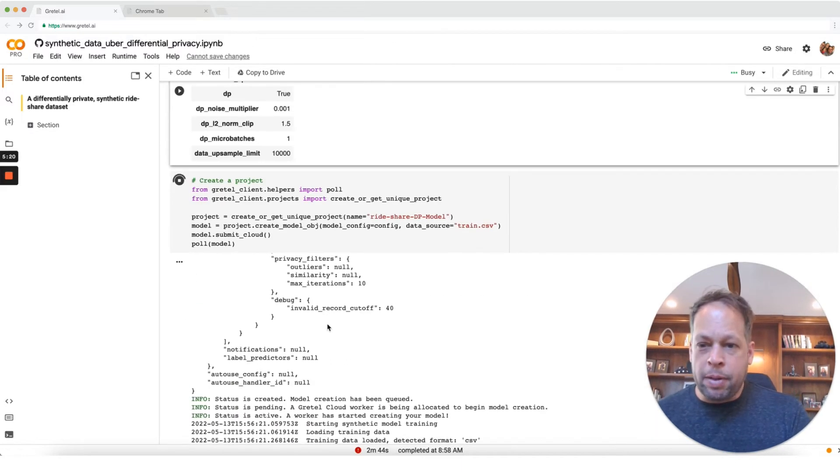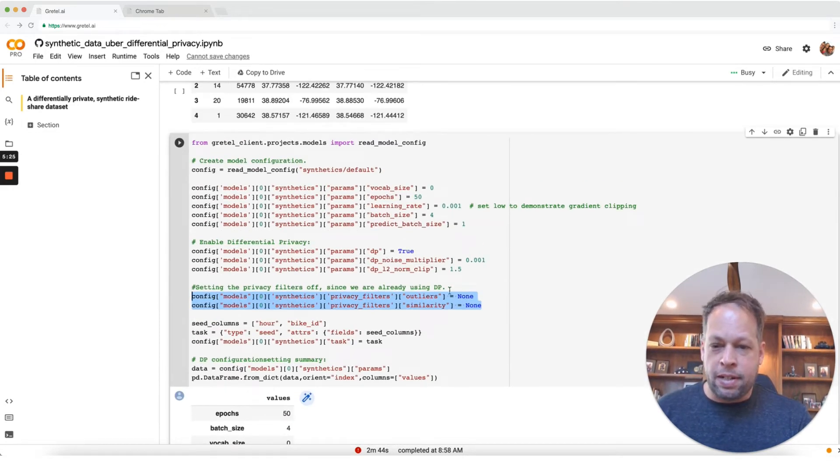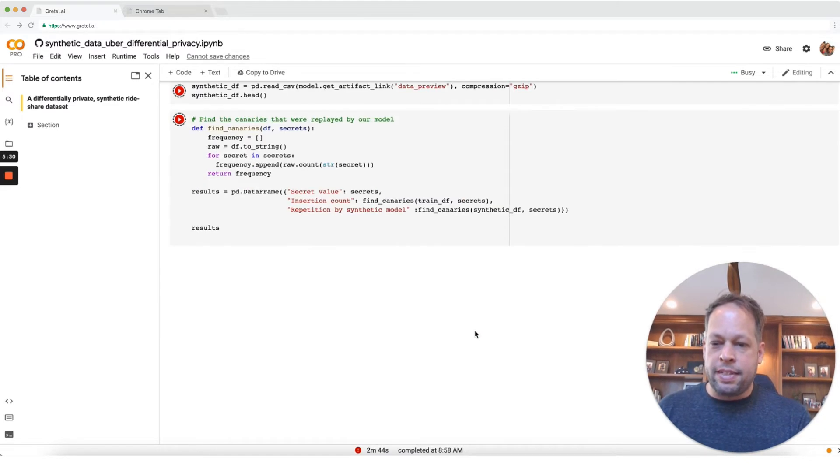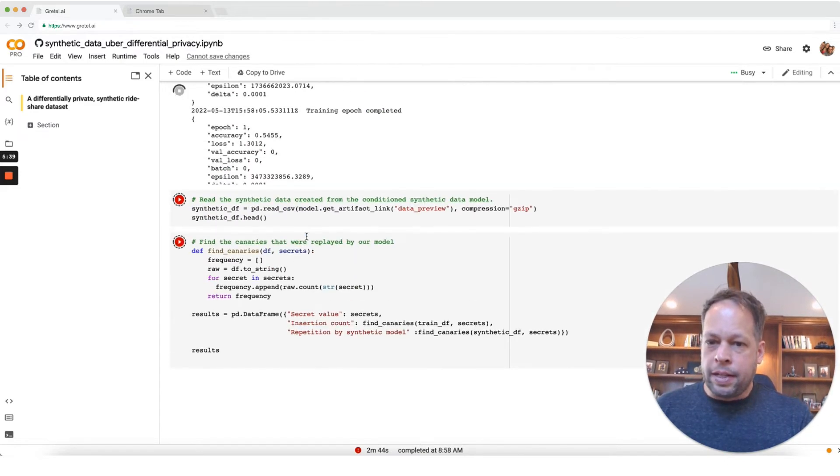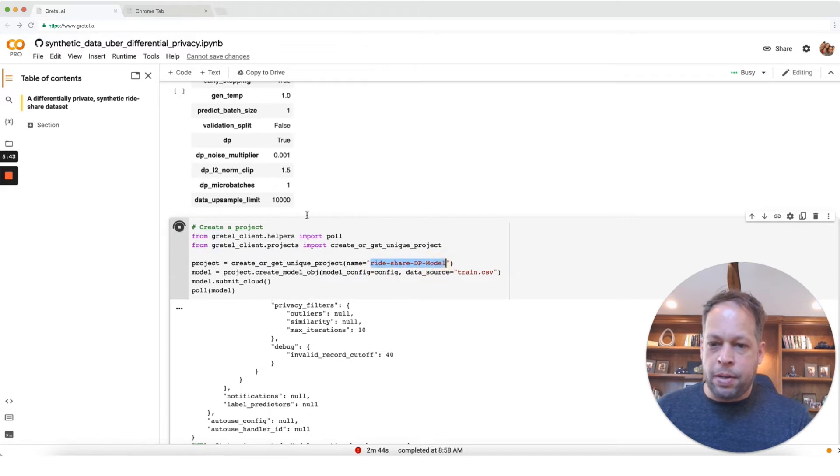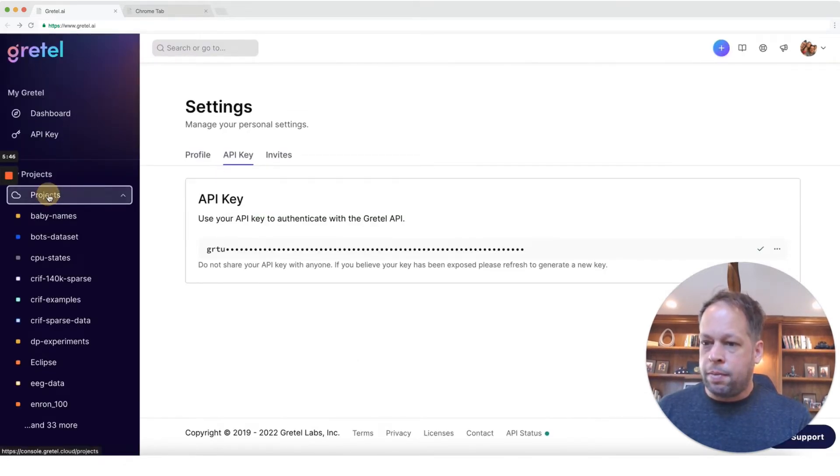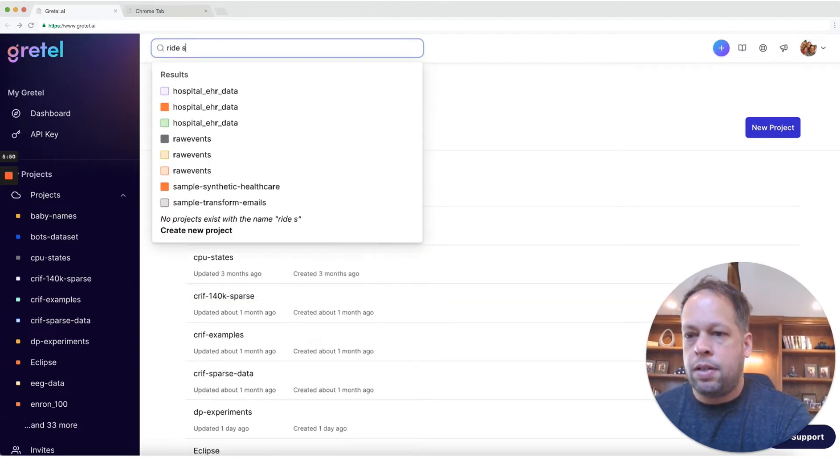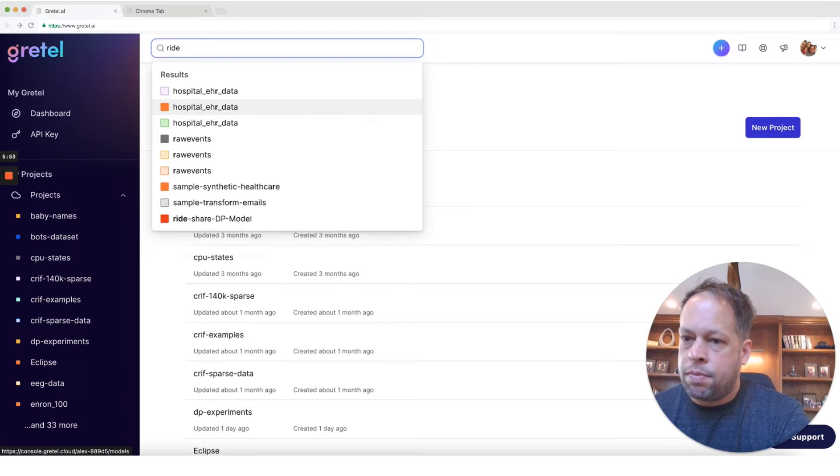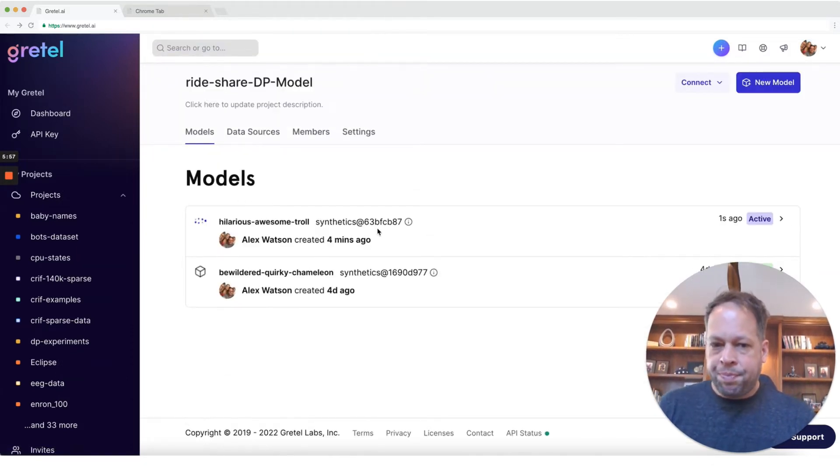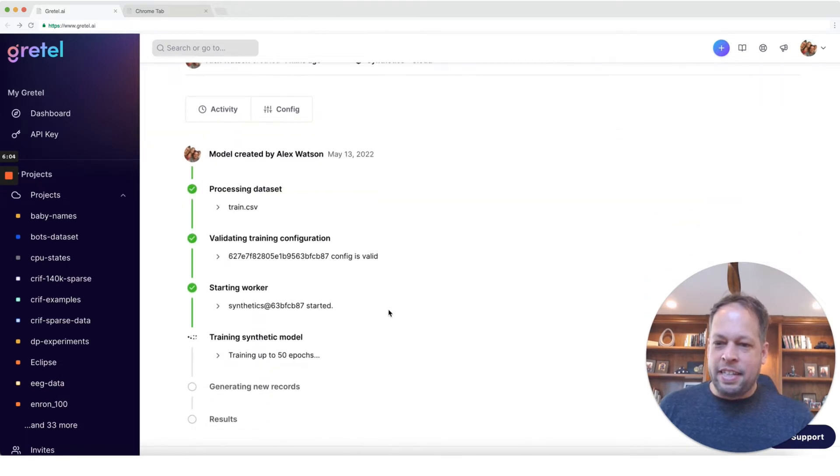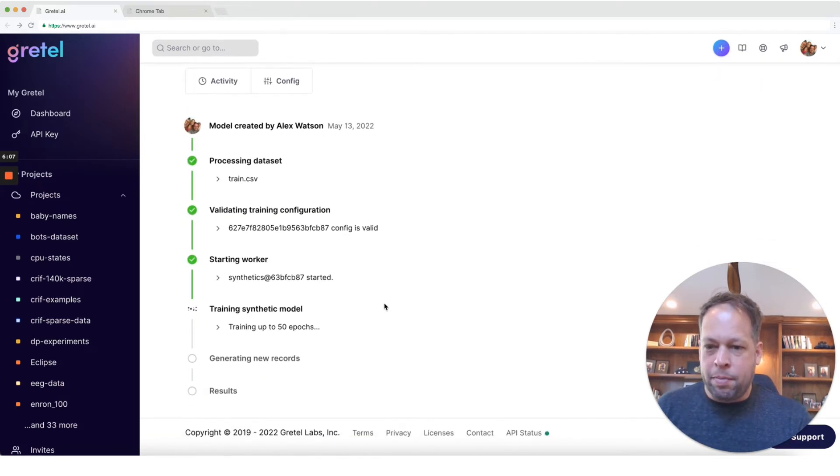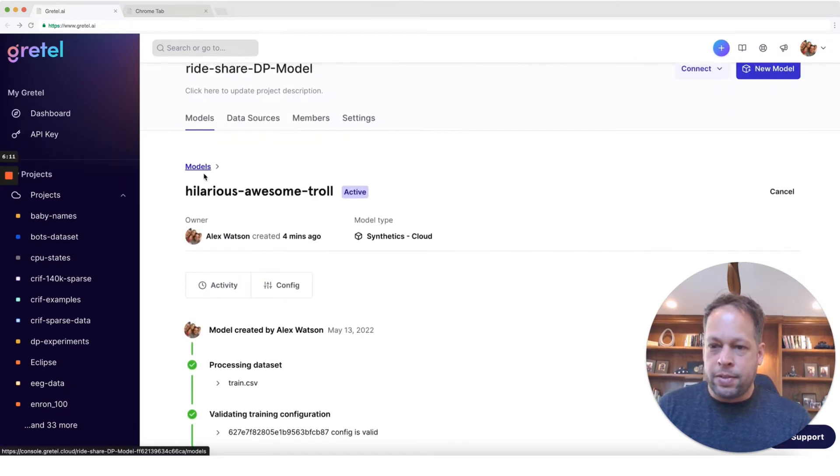If you want to try experimenting with your own settings, I would encourage trying changing some of these different settings. Try turning DP on and off. Try adding outliers and similarity filters. And at the end here, we're going to see how often from a generated dataset that those secrets are repeated. Something cool here, we can see the project that we created this in. So let's go ahead and check in. So here we have a new project called Rideshare DP model. You can go into the Gretel console here, search on Rideshare. Here's our project. You can see that we just started training a new model here. So it's in the process of training right now. I would expect this to take probably about 20 minutes to train this. So we're going to go ahead and jump over to a trained model and look at the results.